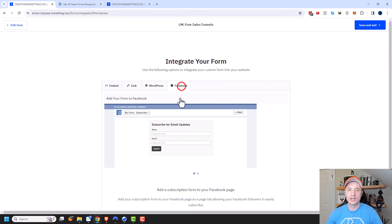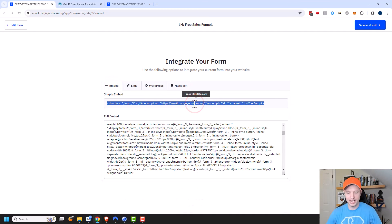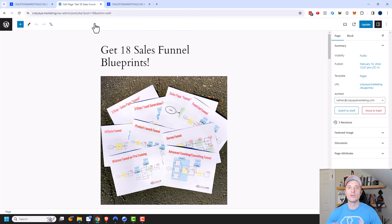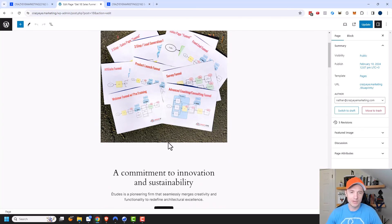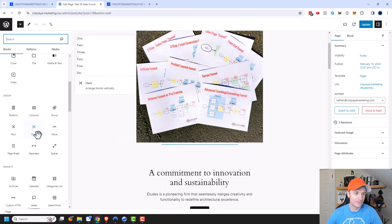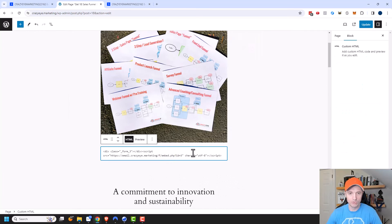We're going to use the Simple Embed option. I'll come to my WordPress website — and even if you don't have WordPress, the concept is the same: add custom HTML to your page. So I'll add a Custom HTML block and paste the embed code right there, then update the page.